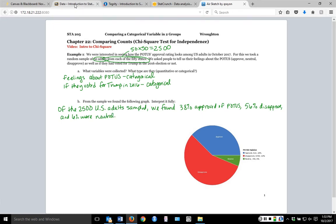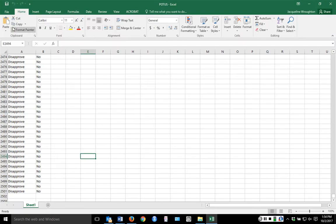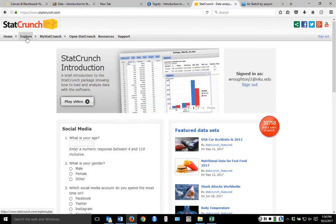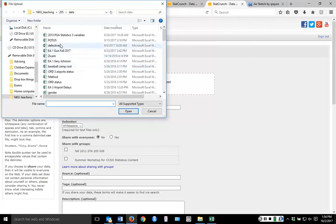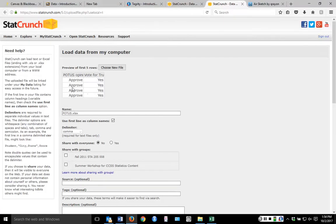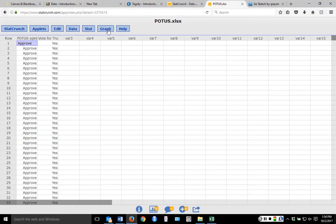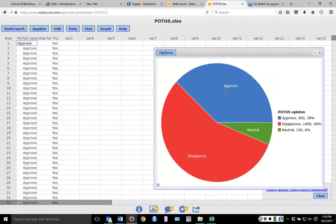So how would I get that graph? Looking at the actual data — I post these out on Blackboard — I would take my data set, save it to my desktop, and bring up StatCrunch. I select a file from my computer, hit load file, and I get a pie chart with my actual data of the President's approval.